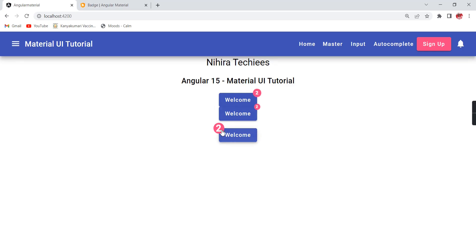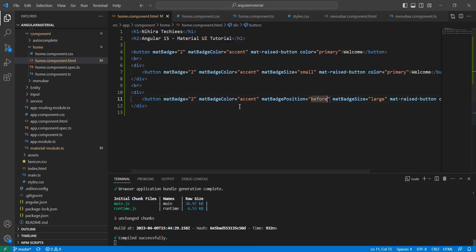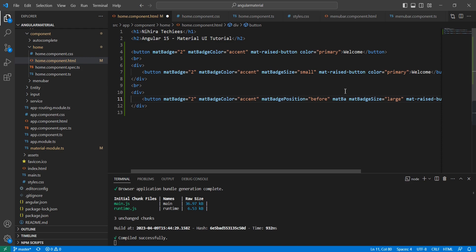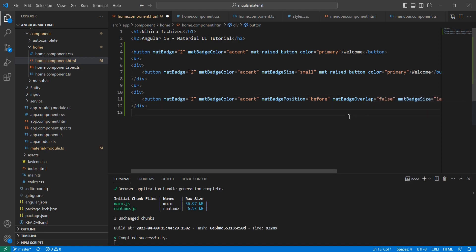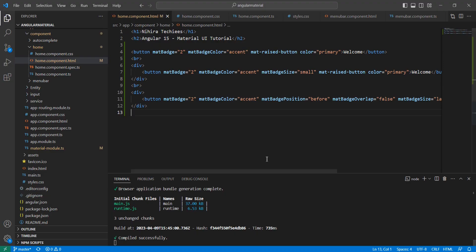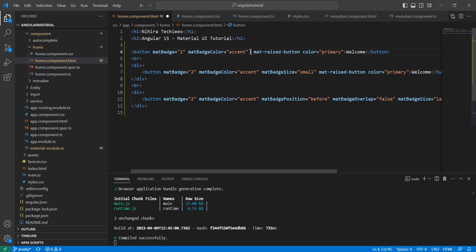See, it is coming like this. The final property is overlapping. In this button also, if you note, it is somewhat overlapped. For every badge, it is overlapped. To manage this overlapping, let me use the property matBadgeOverlap to false. The default value should be true. Now we are forcing this into false. See the difference.